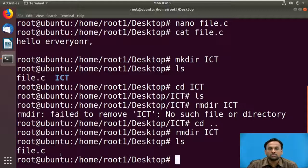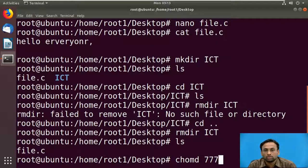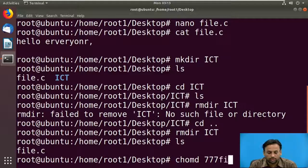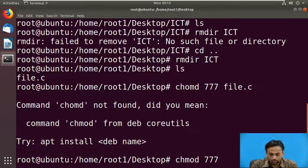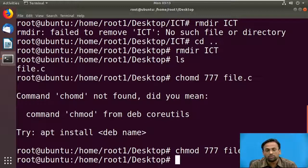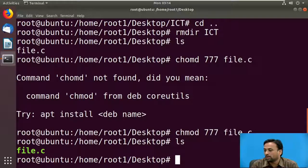Now we will see how to change the permission of a file or directory using chmod. Using chmod 777, the 777 refers to absolute mode where you give read, write, and execute permission to the file. After running chmod 777 on file1.c, you can verify with ls and see the file.c now has read, write, and execute permissions.